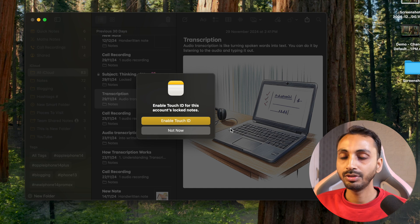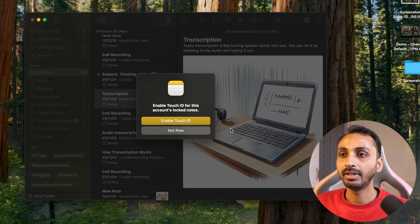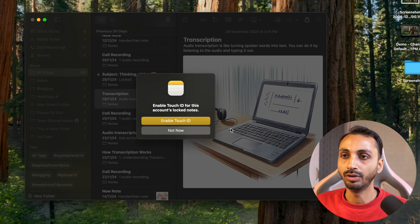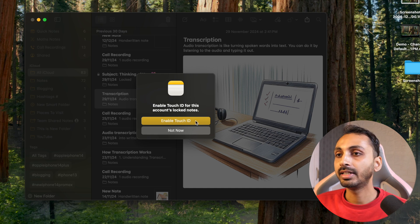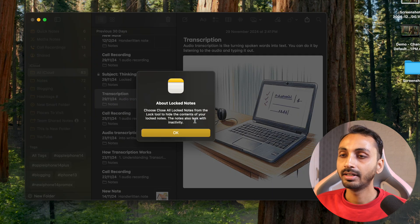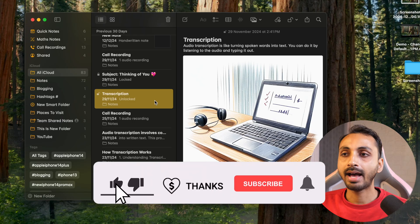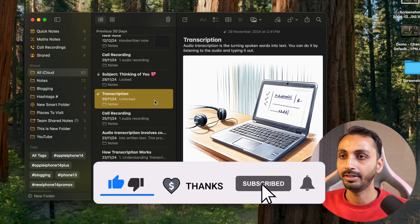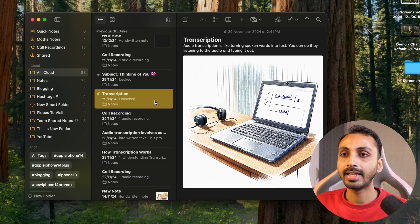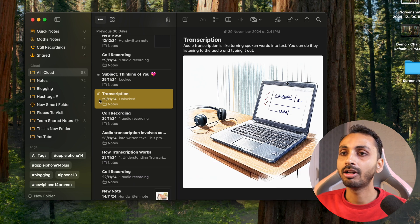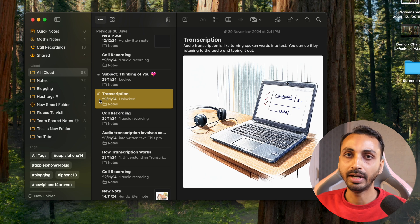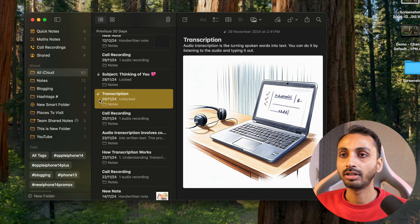If you're also using a Magic Keyboard with Touch ID, it will ask you to enable Touch ID as well, so that you can authenticate and unlock notes with Touch ID. Simply enable Touch ID, and after that your notes are locked. You can see there is a lock icon here, but that lock icon is right now open, meaning the locked note is currently unlocked.